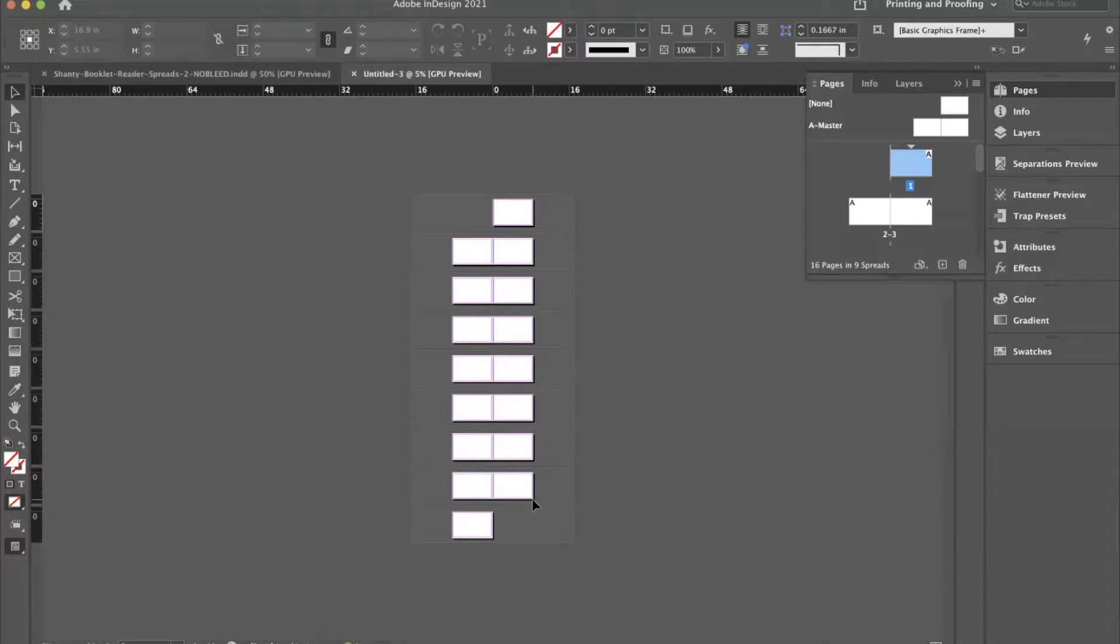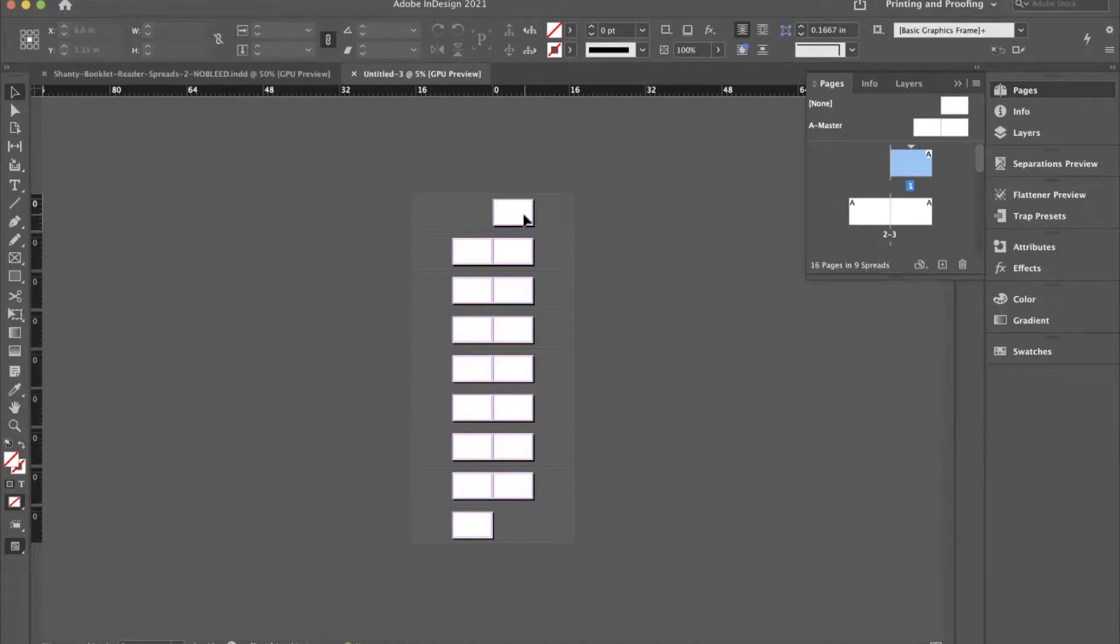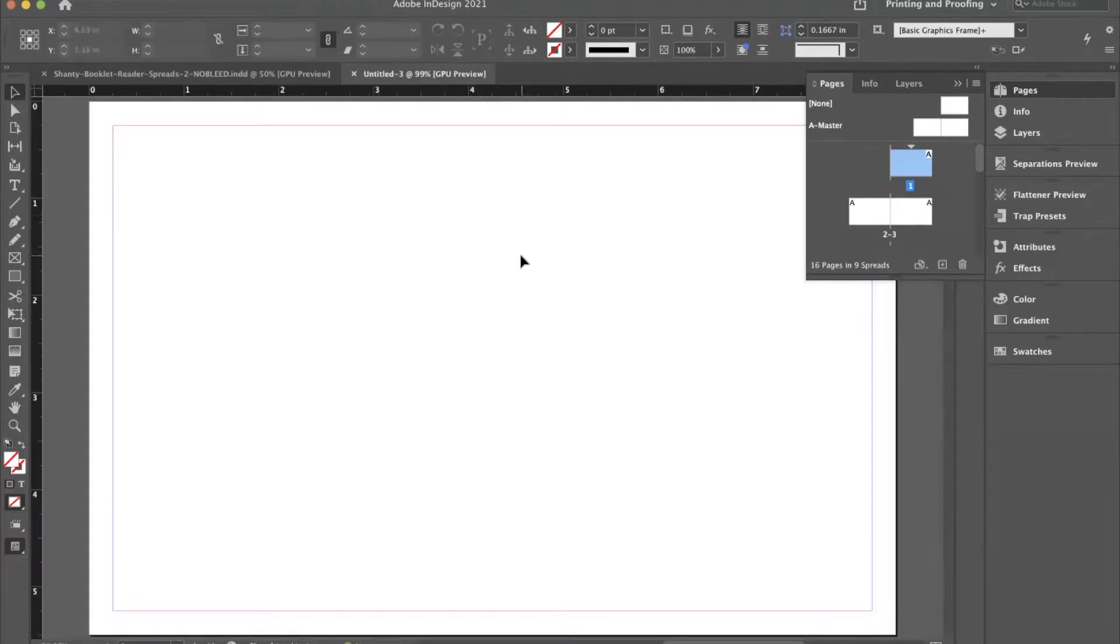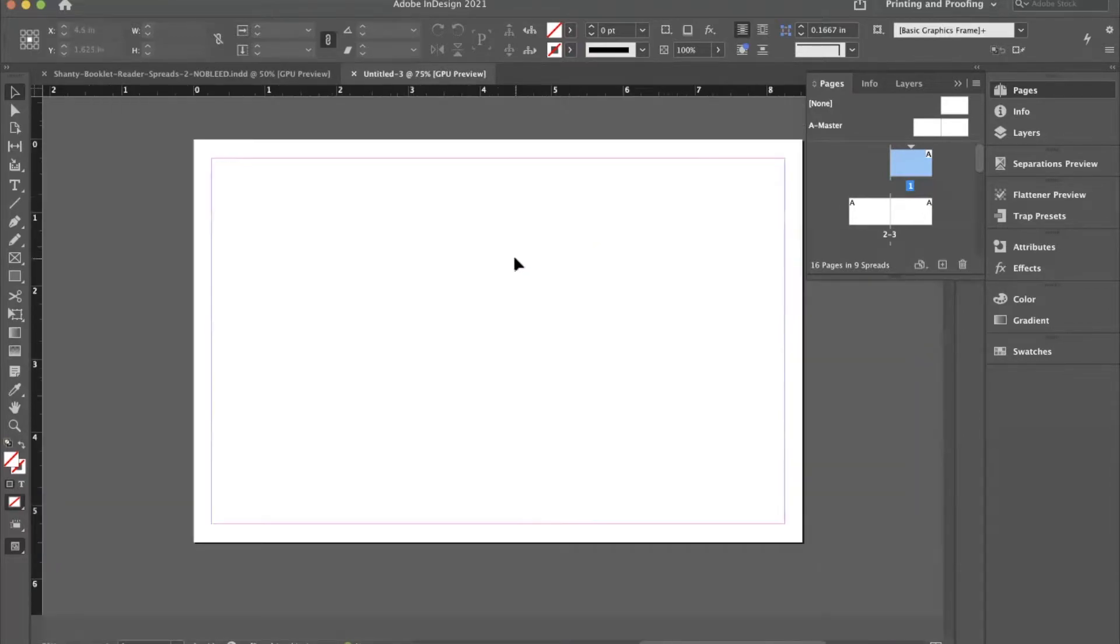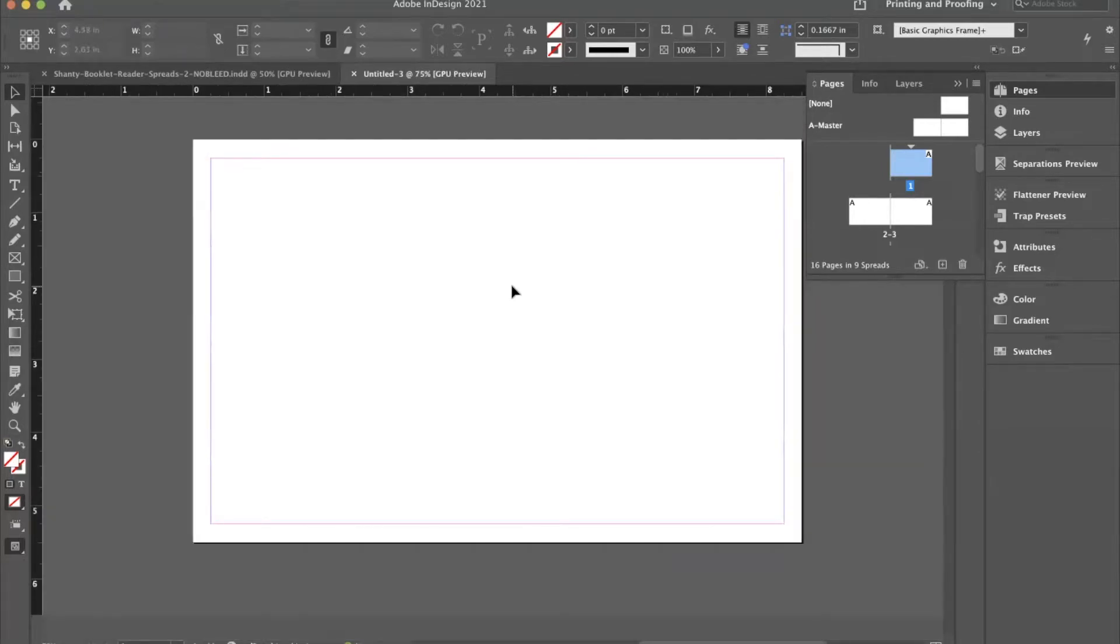In our workflow for this project, we're going to create our booklet as single page PDFs here, and we're going to take the output from this file and lay that into another document that's actually going to do the imposition and the signature page facings.